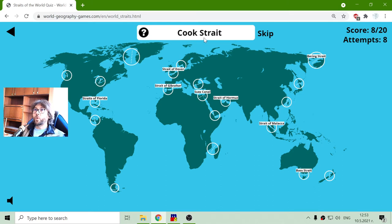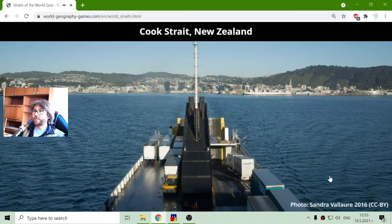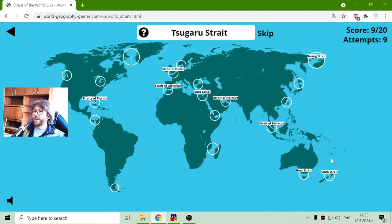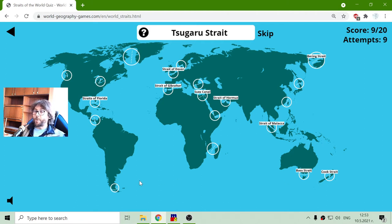The next one is the Cook Strait. The Cook Strait is in New Zealand, between the two New Zealand islands. It looks like Captain Cook found this strait — I believe, probably.